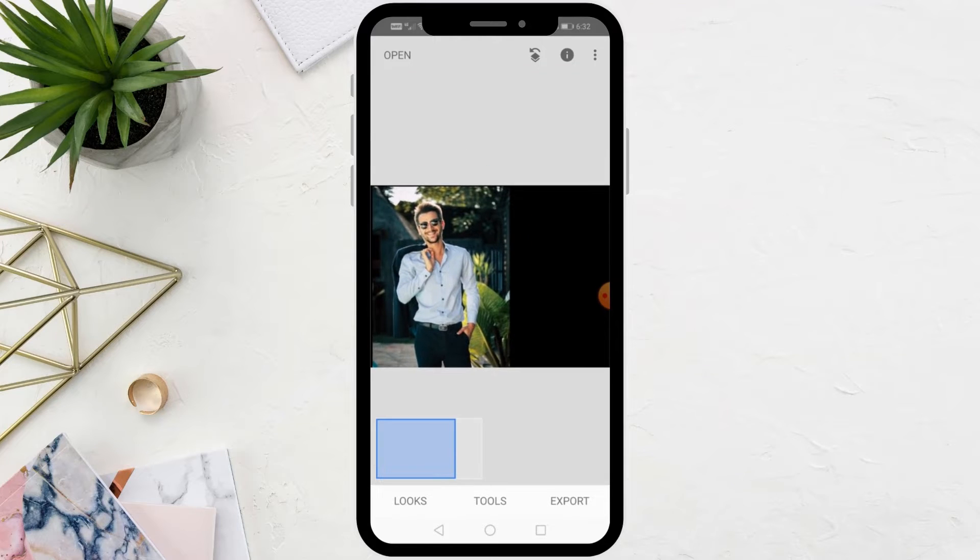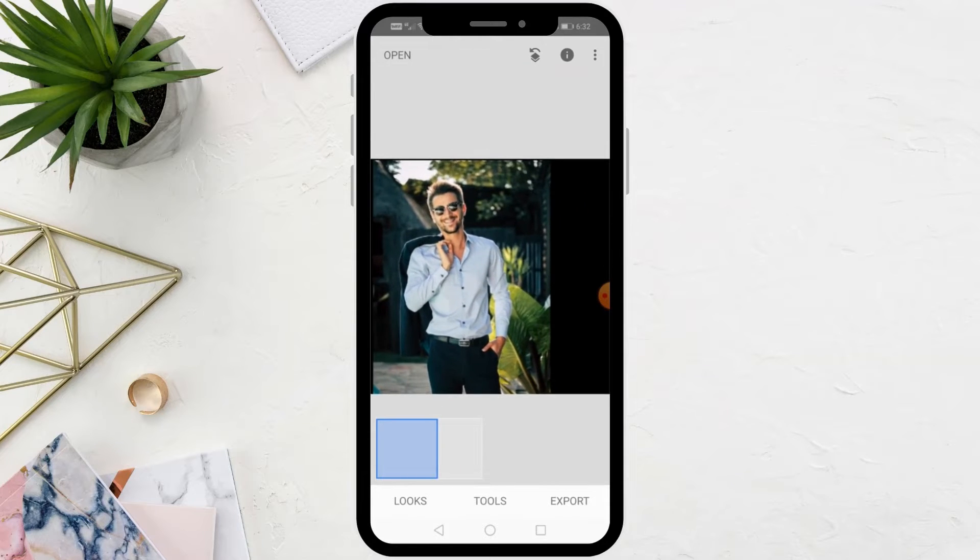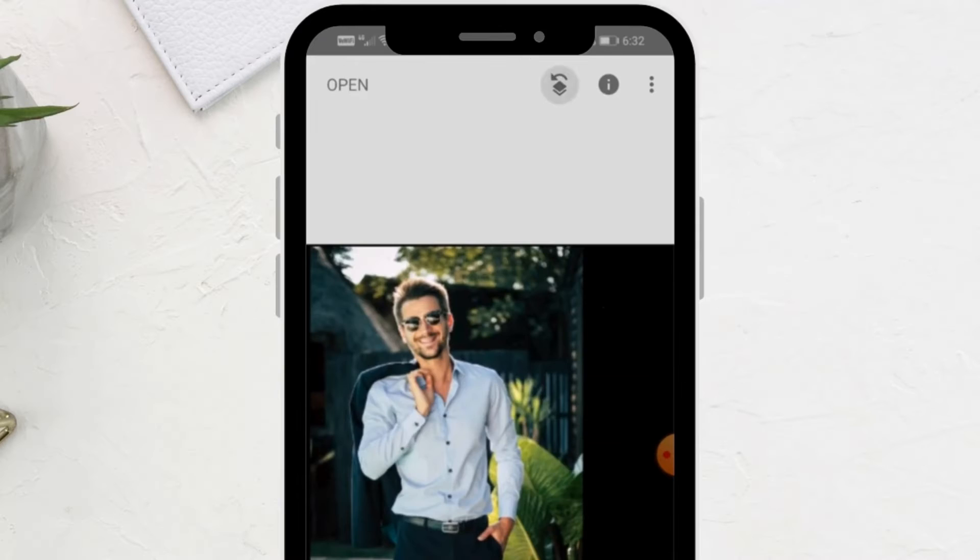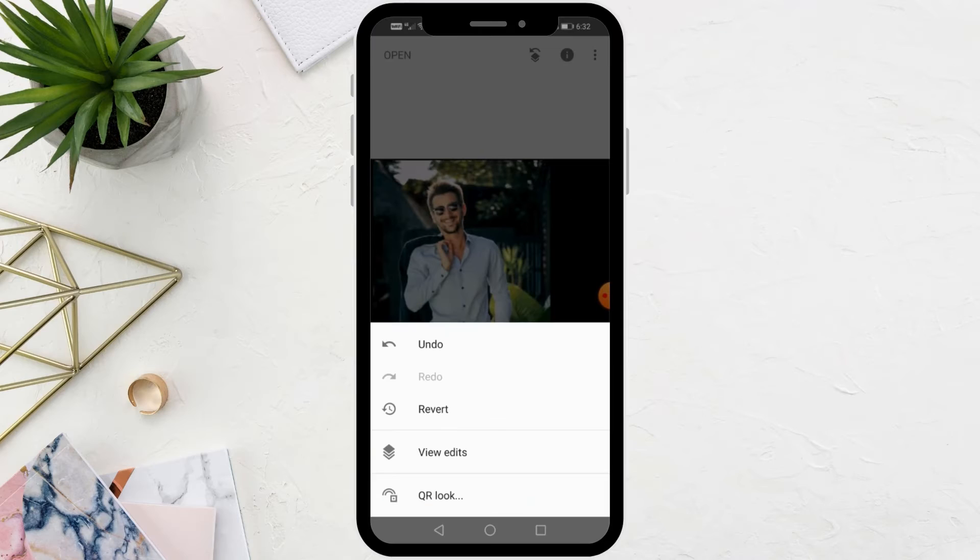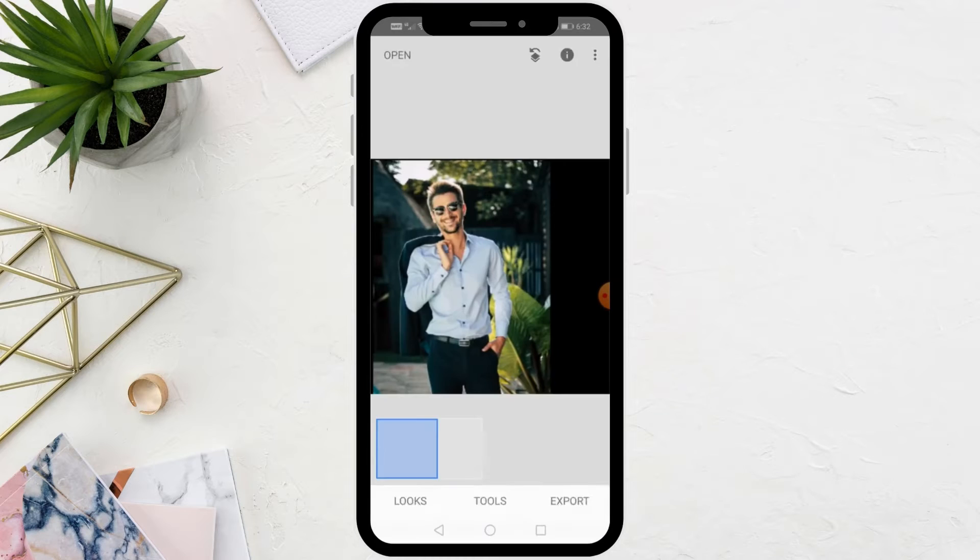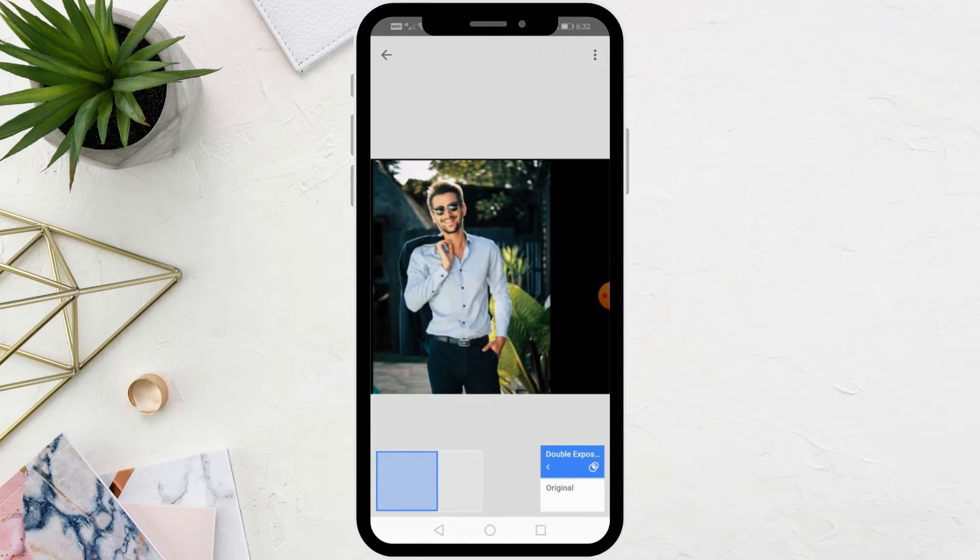The next step is to click on this icon at the top. Then, from this menu, choose View Edits. After that, from the bottom, click on Double Exposure.